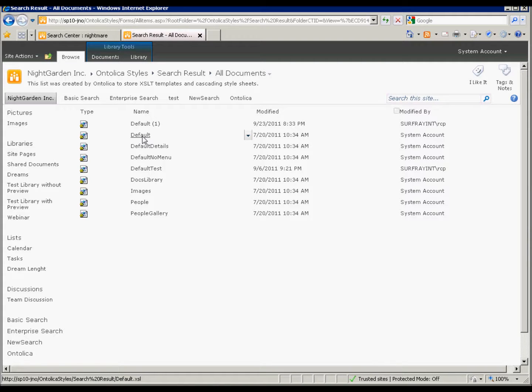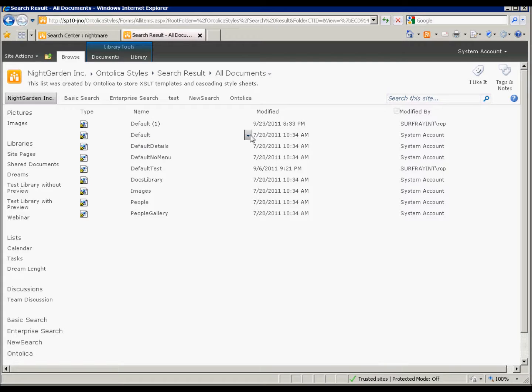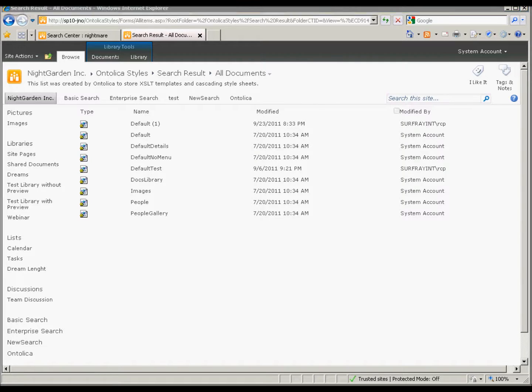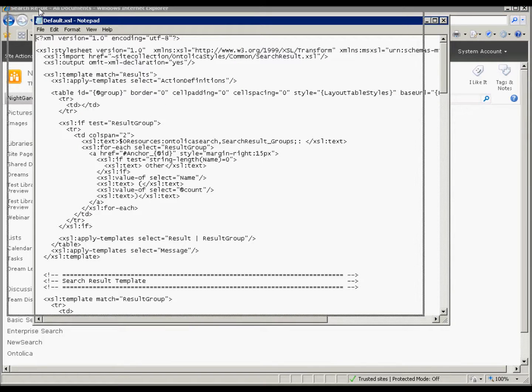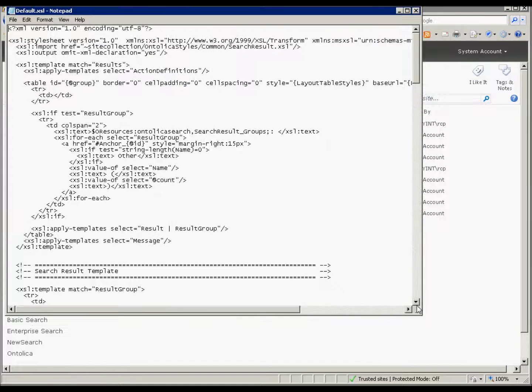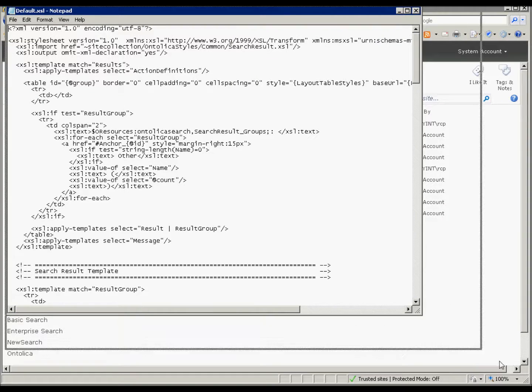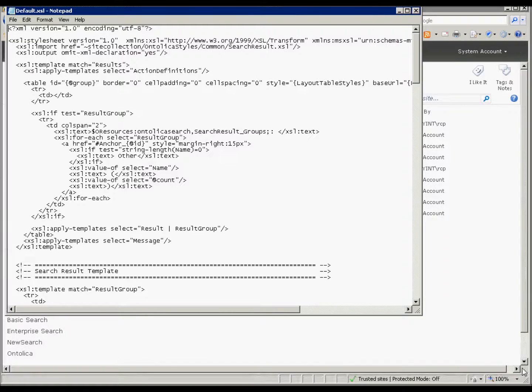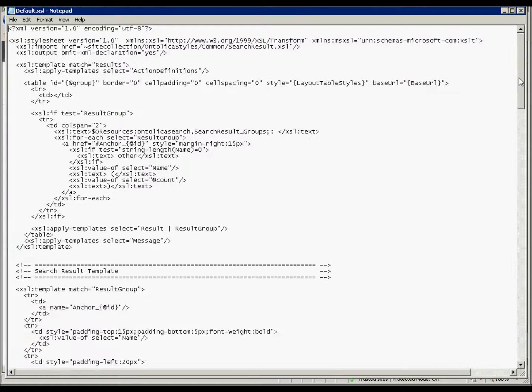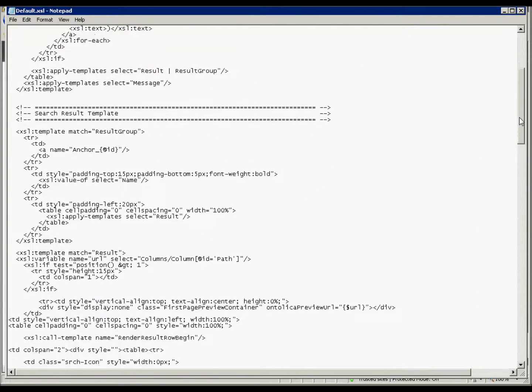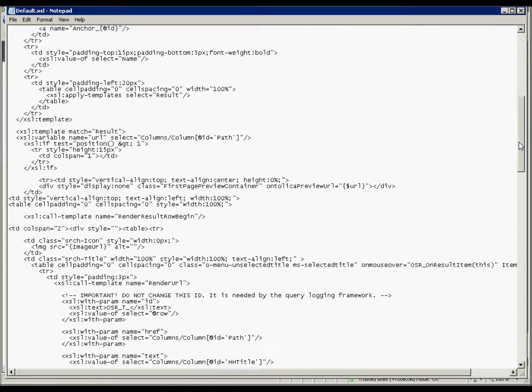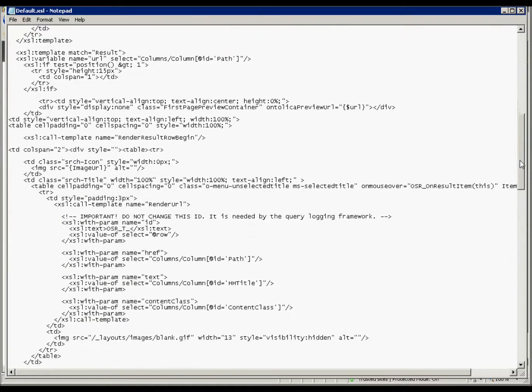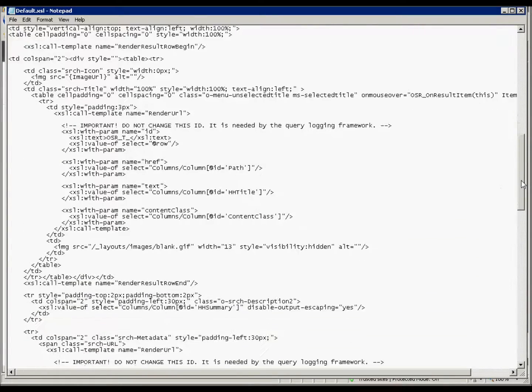So we want to either edit this, or what I would recommend is to save a copy of it, and then edit the copy, and then upload a new one. And I'll show you how to do that. So we've got our default XSL here, which I've saved to my desktop. And you can see that it's not quite as complicated as the out-of-the-box one, but it works in a very similar way.